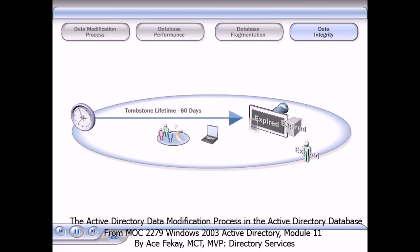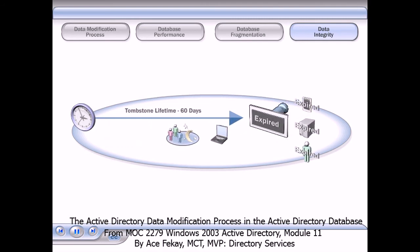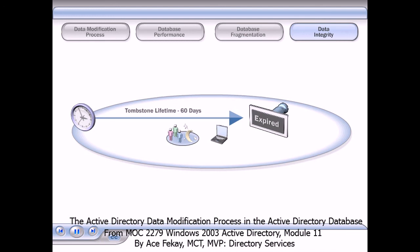The delay must be longer than the longest replication latency period in the forest. The tombstone lifetime is 60 days by default. After this period, the deleted objects are marked as expired. During the garbage collection process that runs on each domain controller, expired objects are removed from the database.